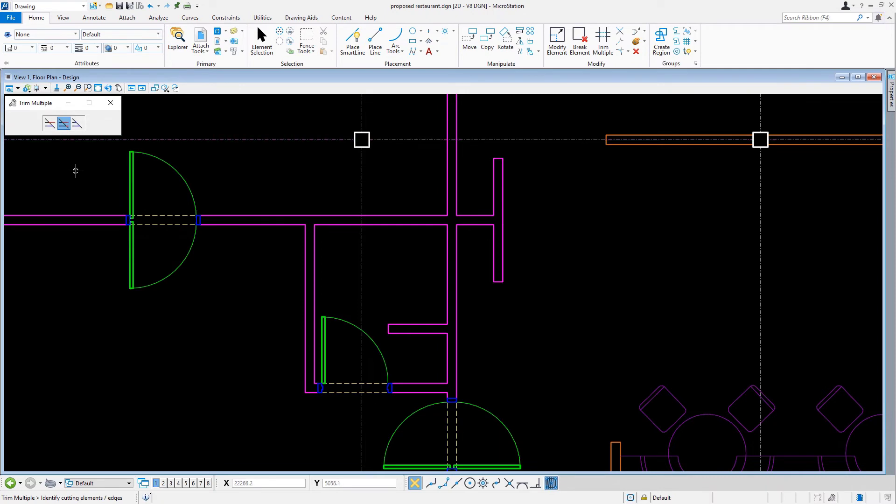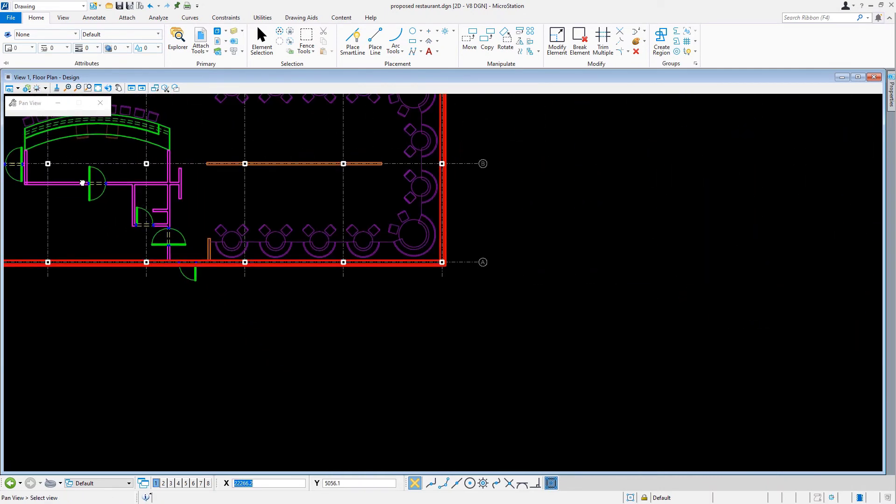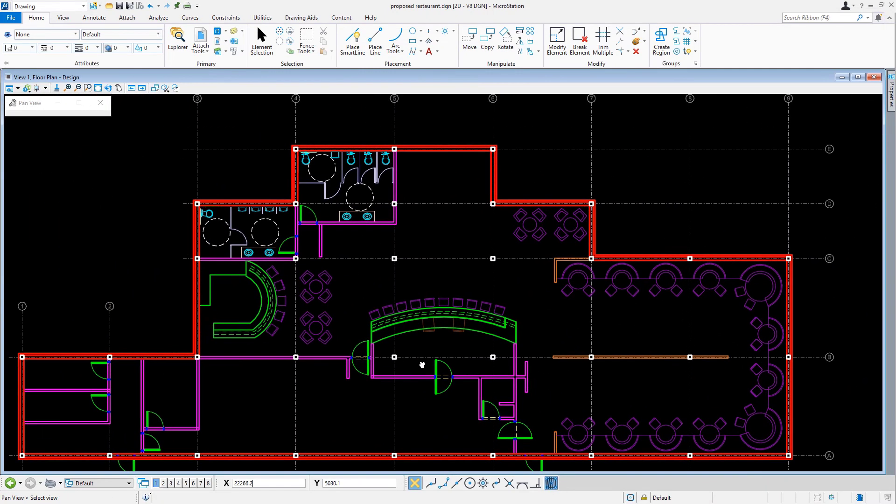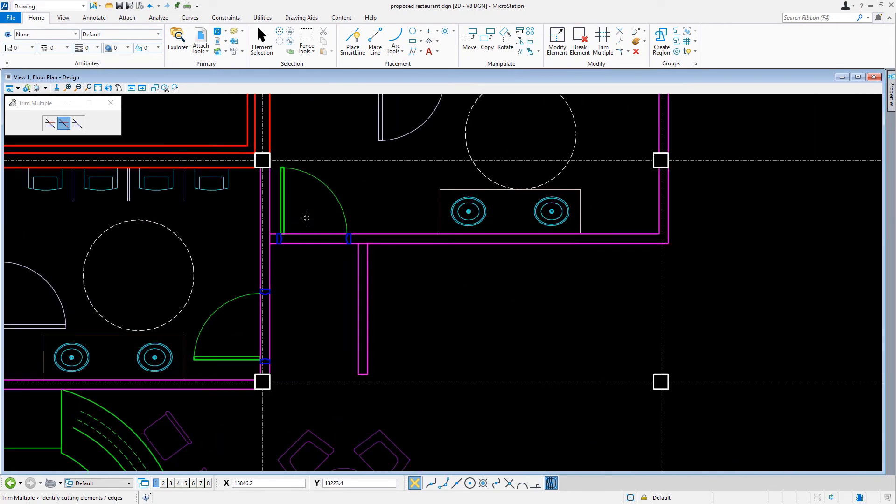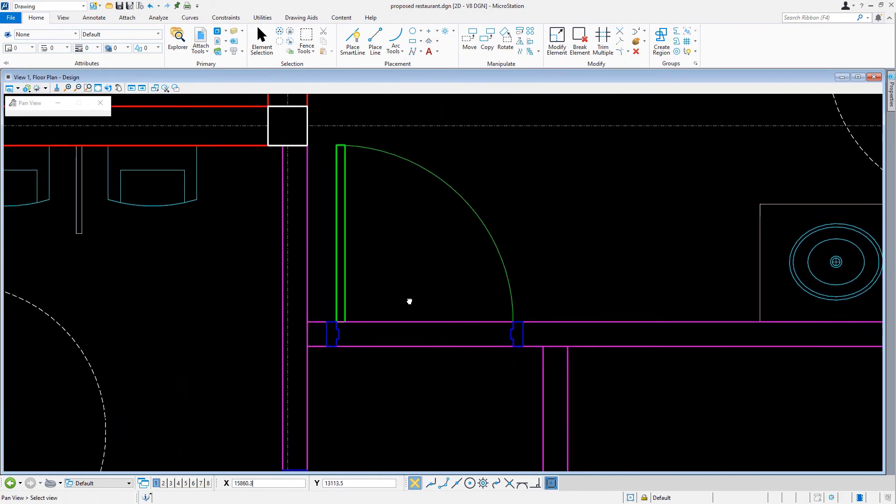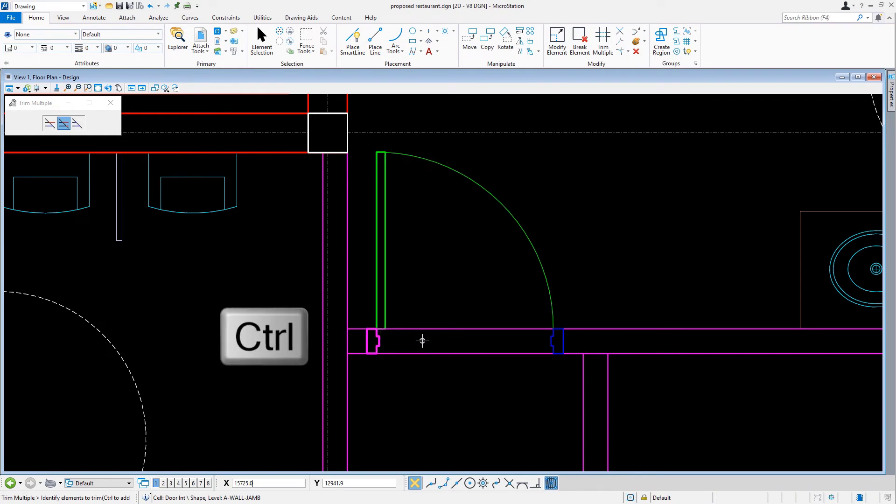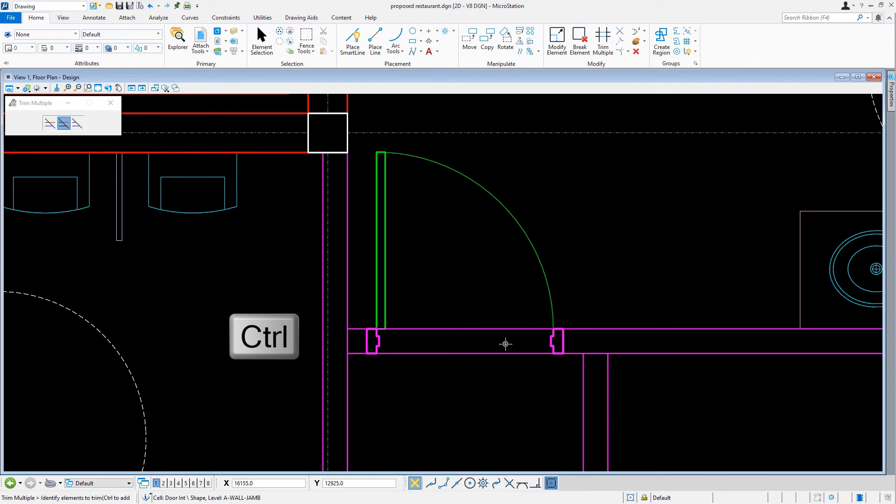We'll then navigate the view to the door of the women's restroom near column D4. Here, we need to select one of the door frames with a data point. On the keyboard, we'll hold down the control key, and then we'll select the second door frame with a data point. We can now release the control key.